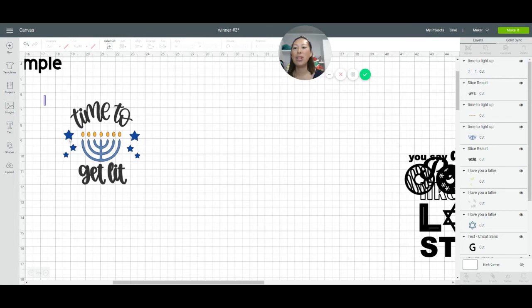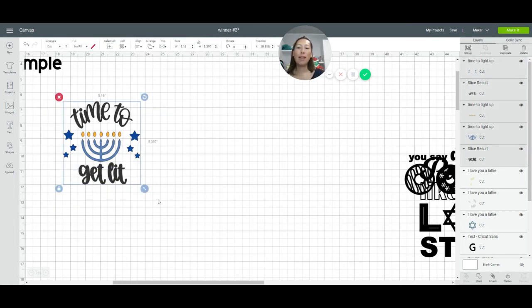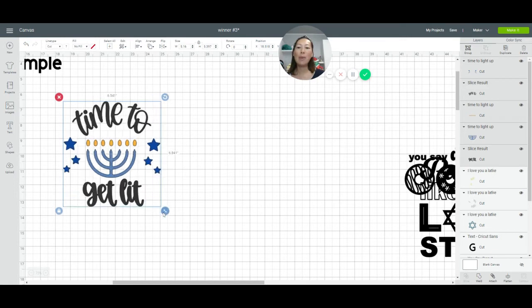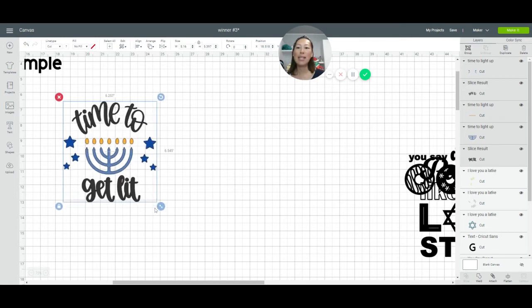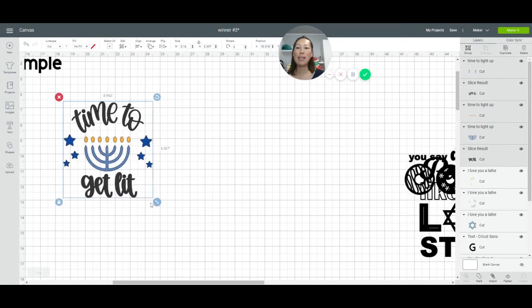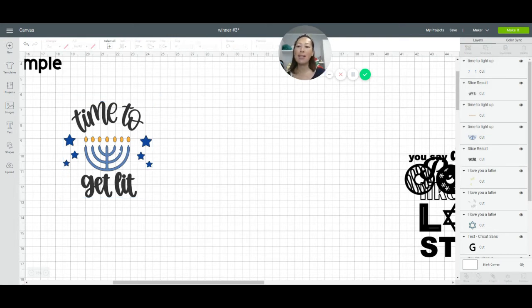So with this shirt — let's say it's for the youngest one — let's make this six by six. Make sure you grab the whole thing so everything gets bigger proportionately.